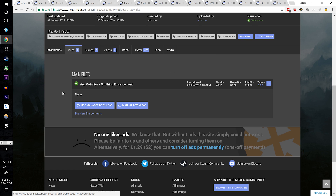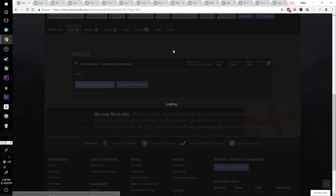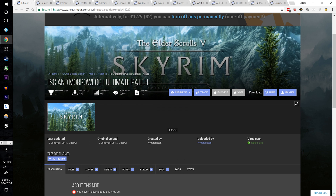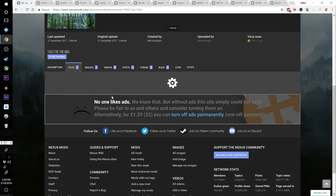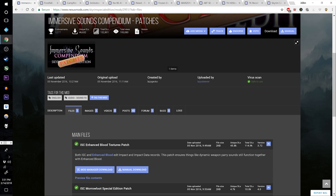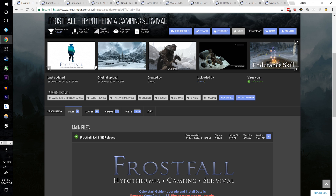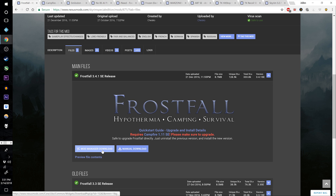Grab Ars Metallica, the main file, Smithing Enhancement 2.0.3. Download Improved Clothes Faced Helmets. Get the ISC or Immersive Sounds Compendium. Go to Immersive Sounds Compendium Patches and download the Enhanced Blood Textures patch.